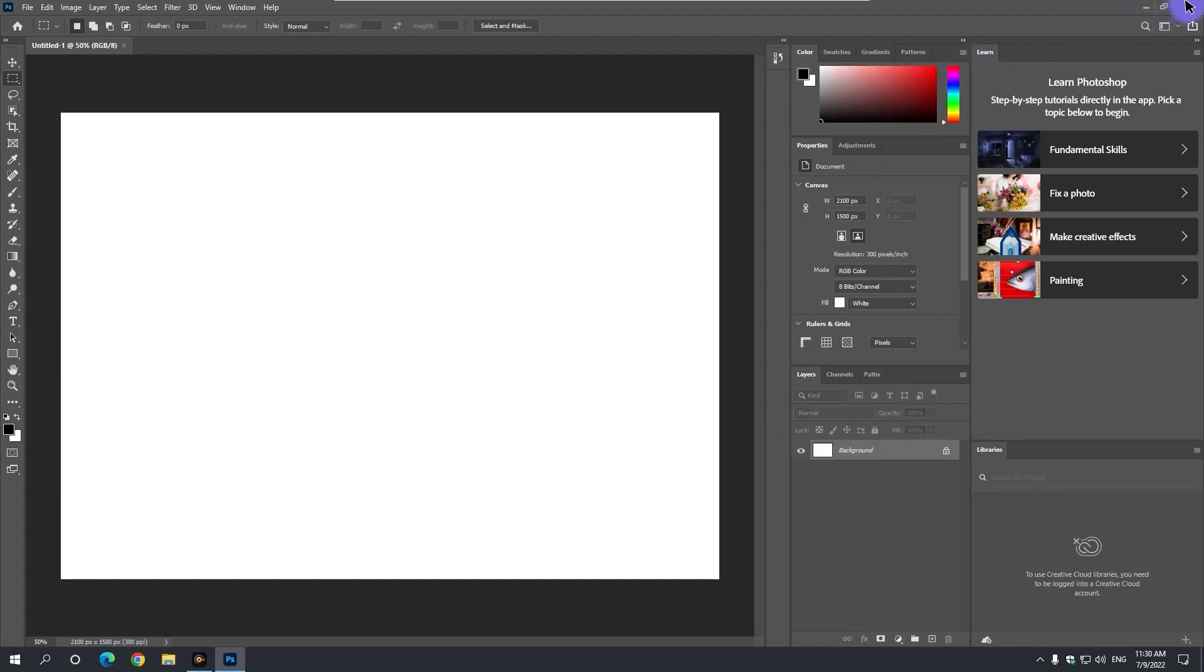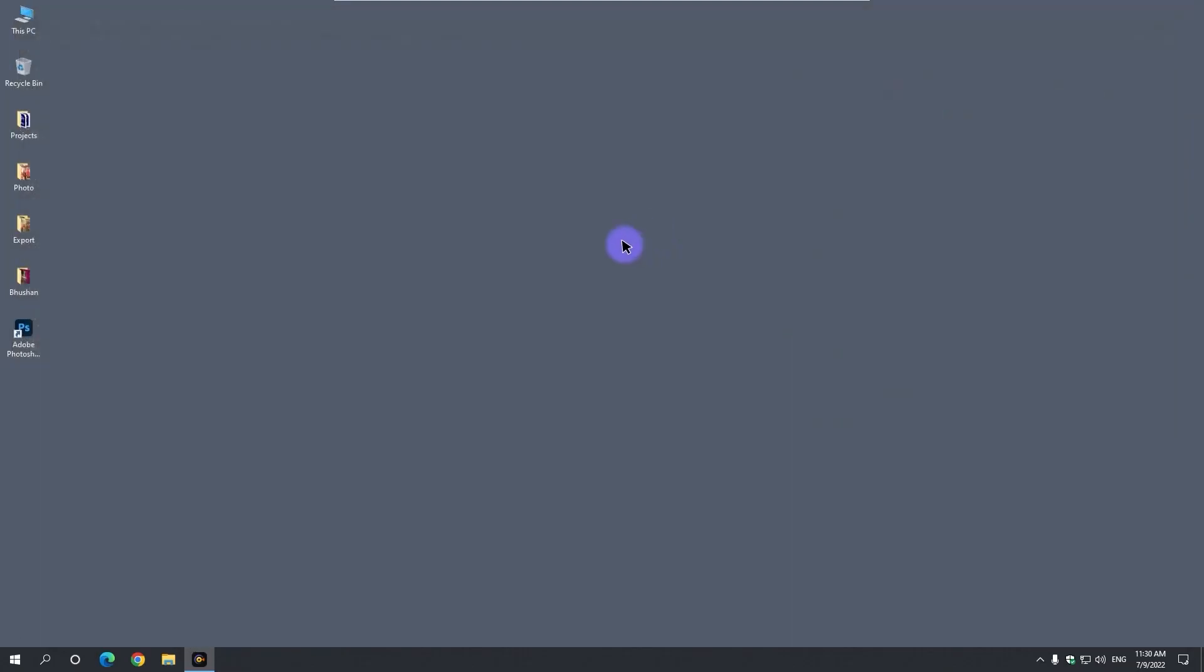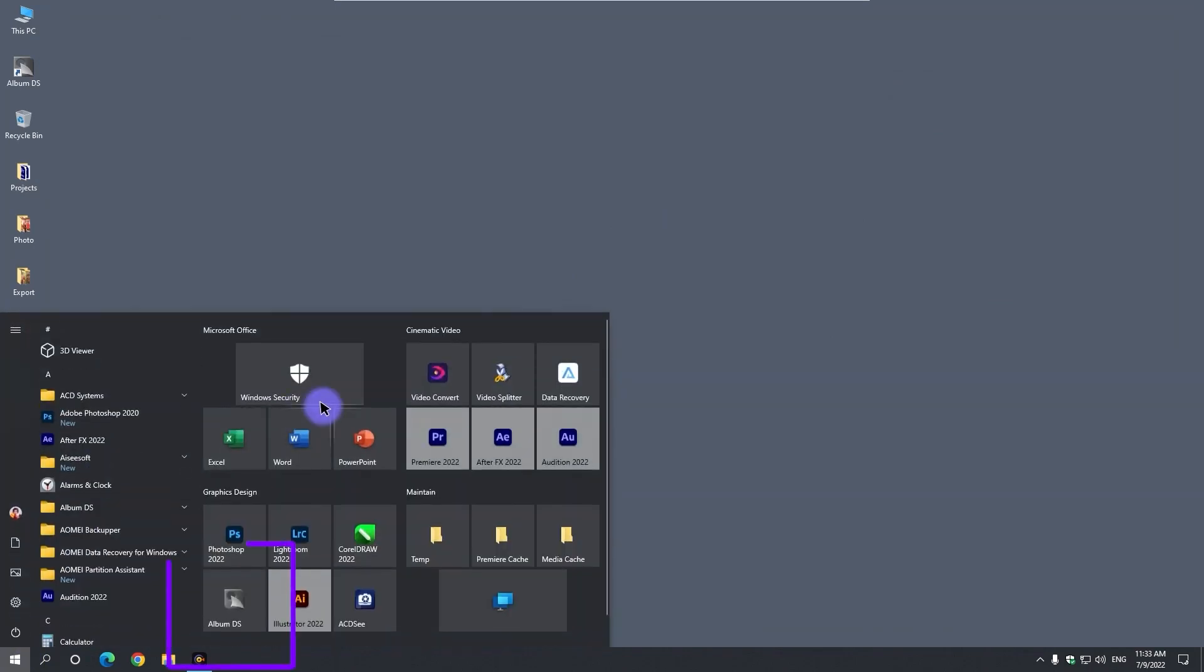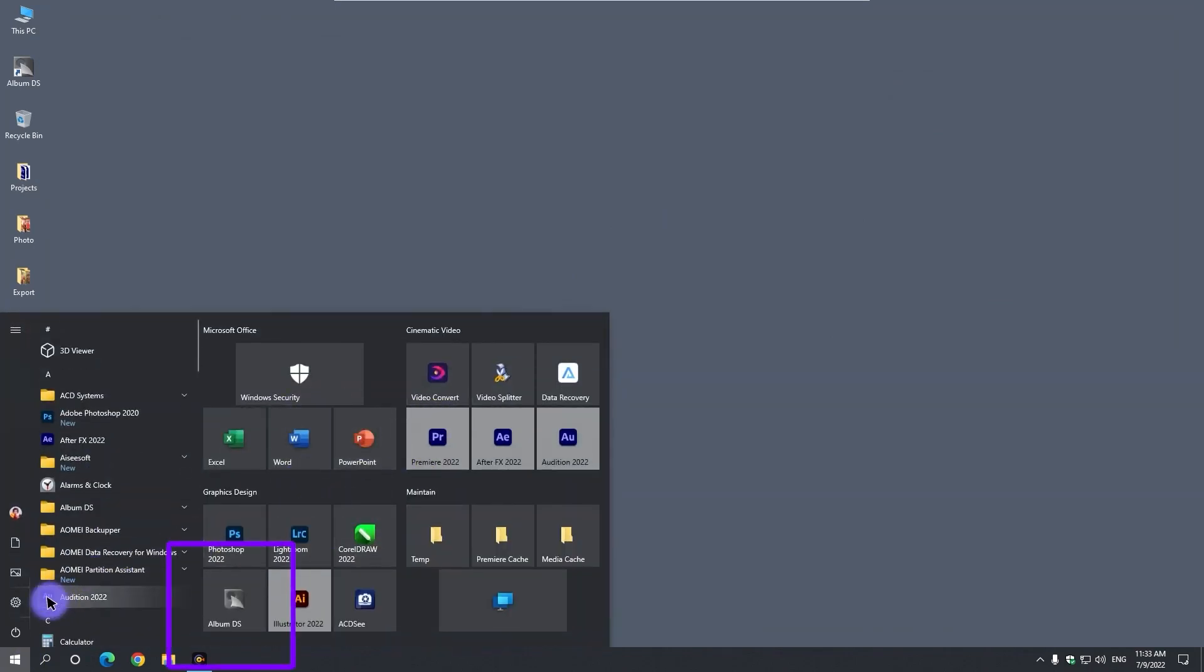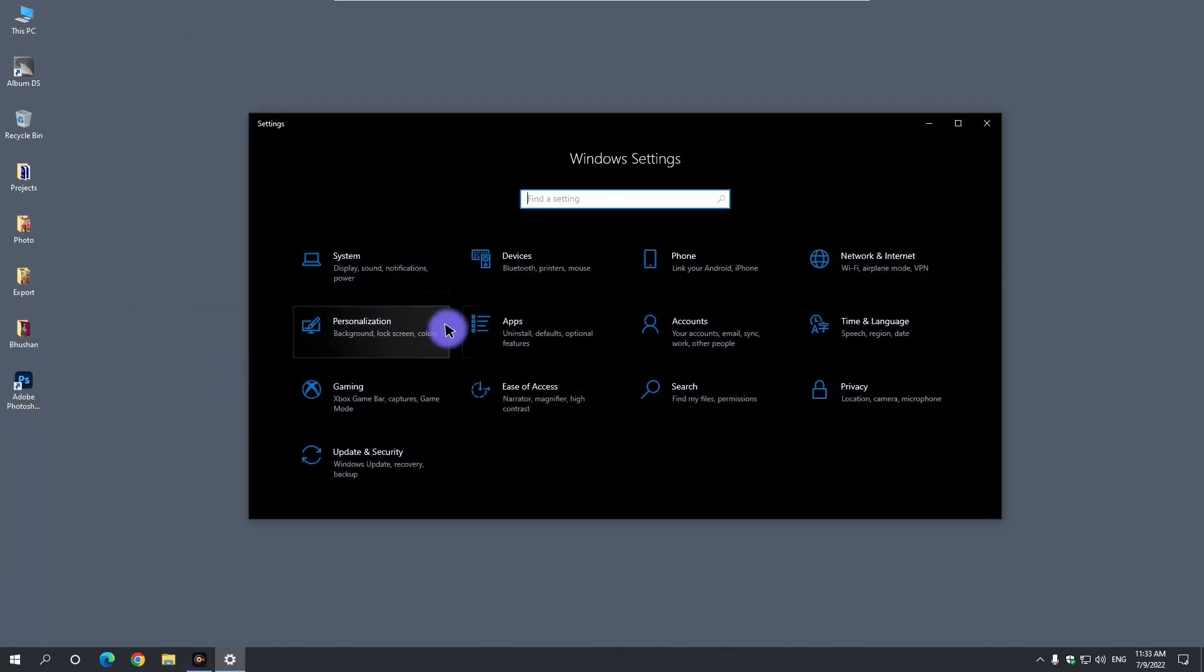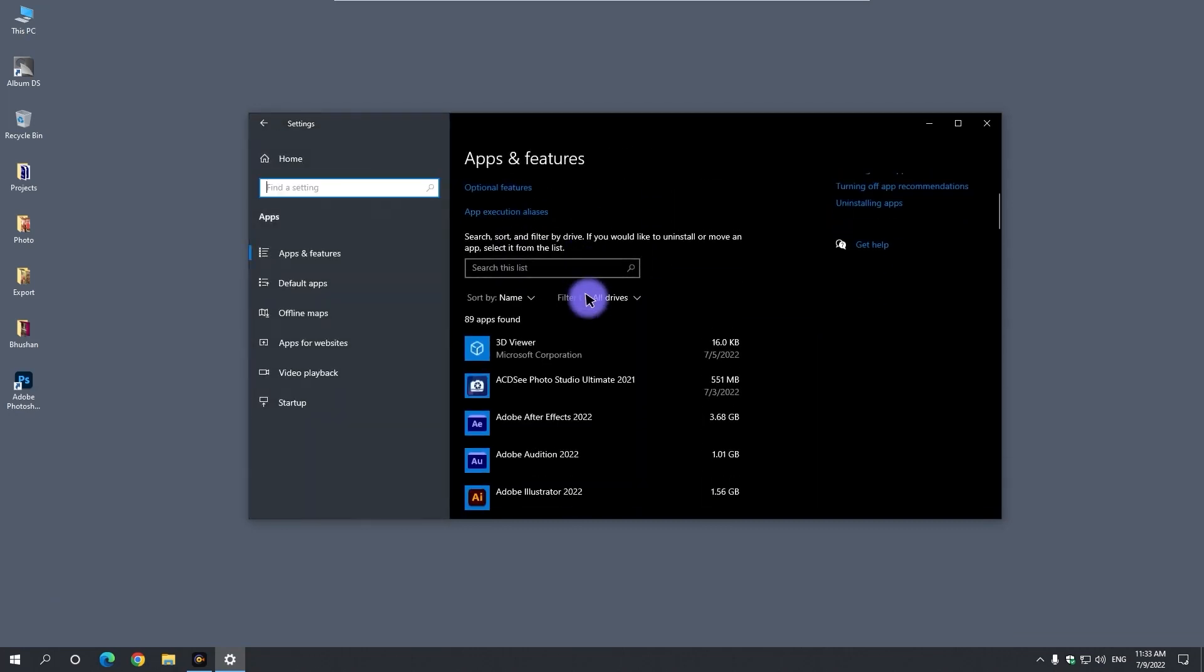And click OK button and also close Photoshop. Now if you have any version of Album DS on your computer, then uninstall it first.